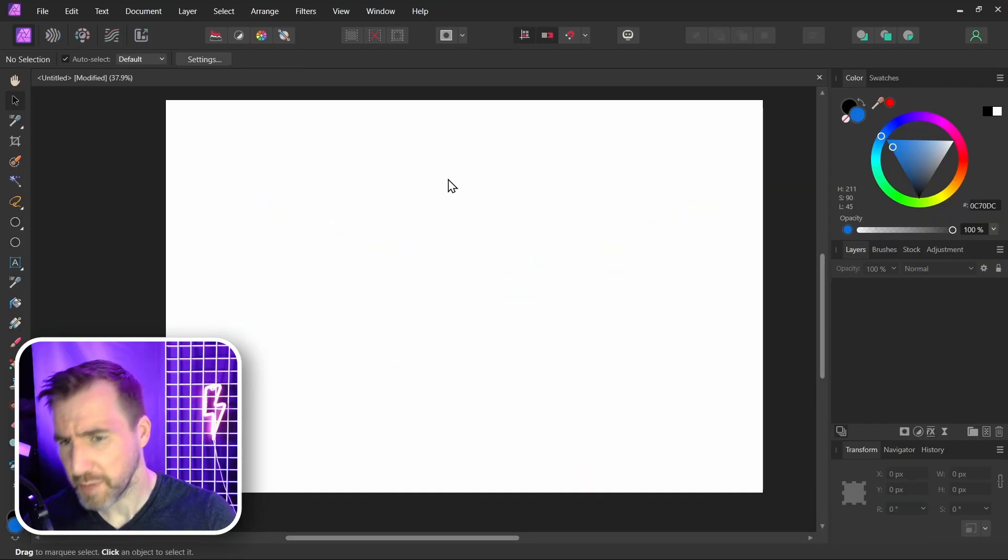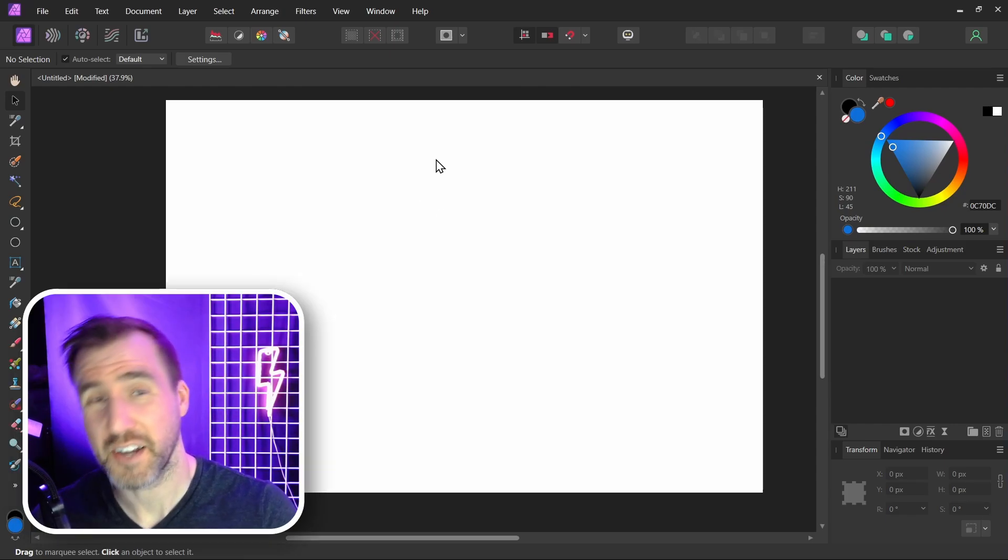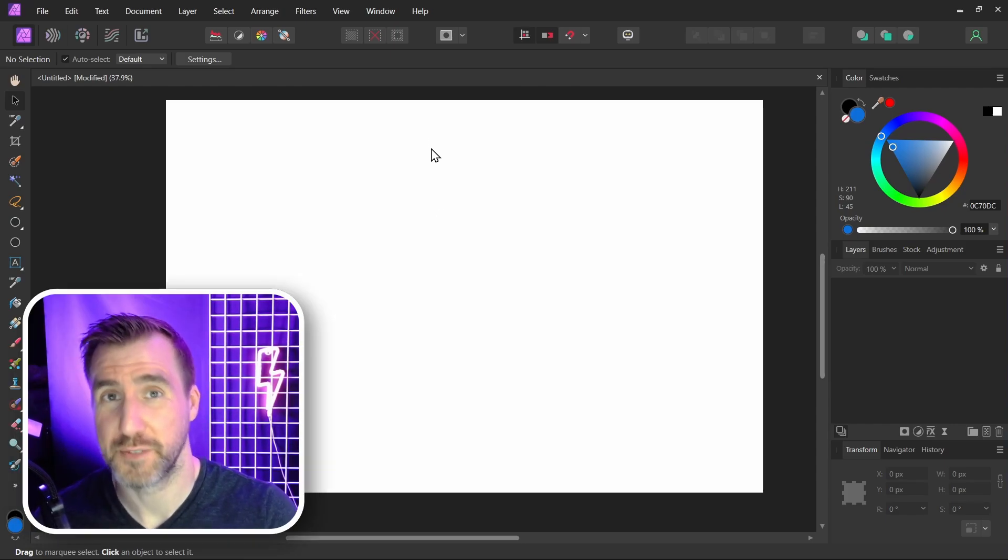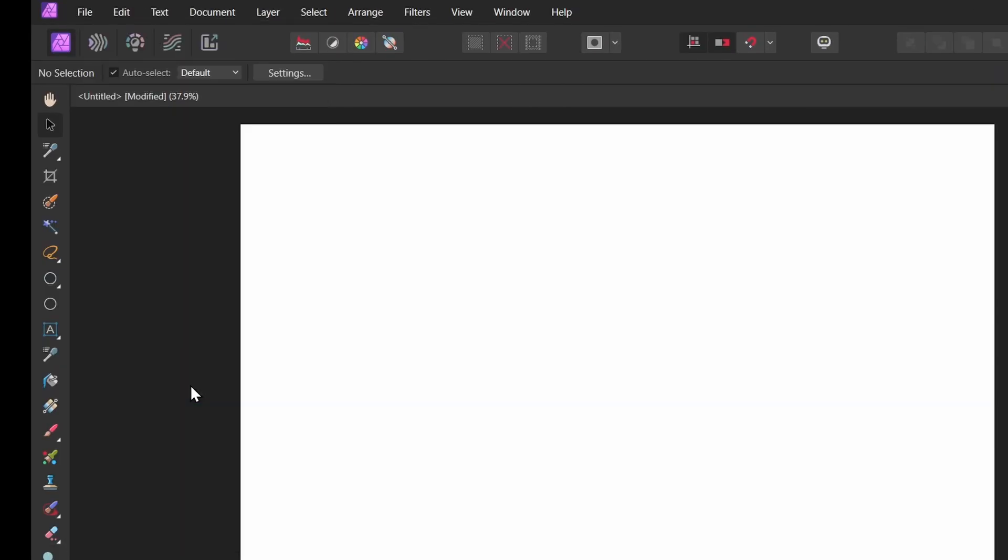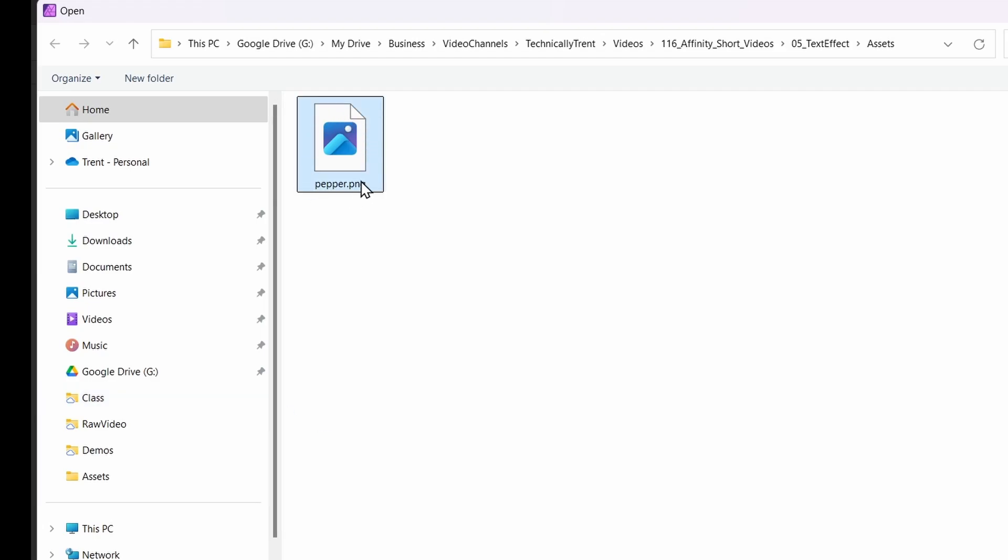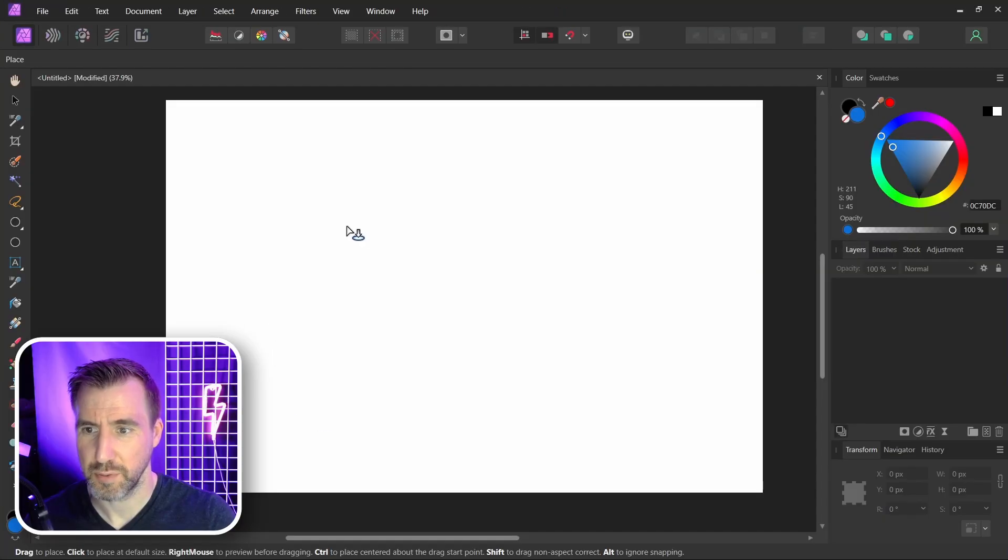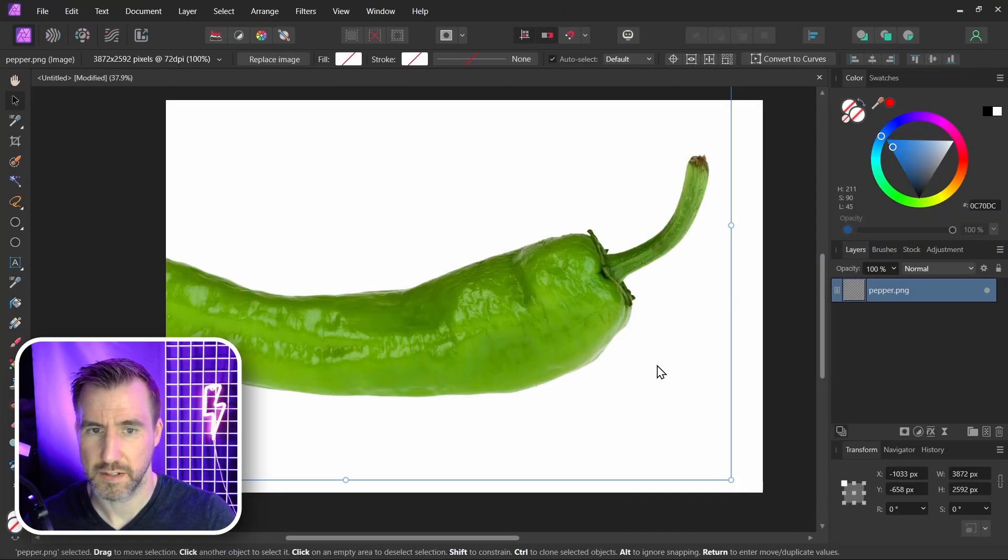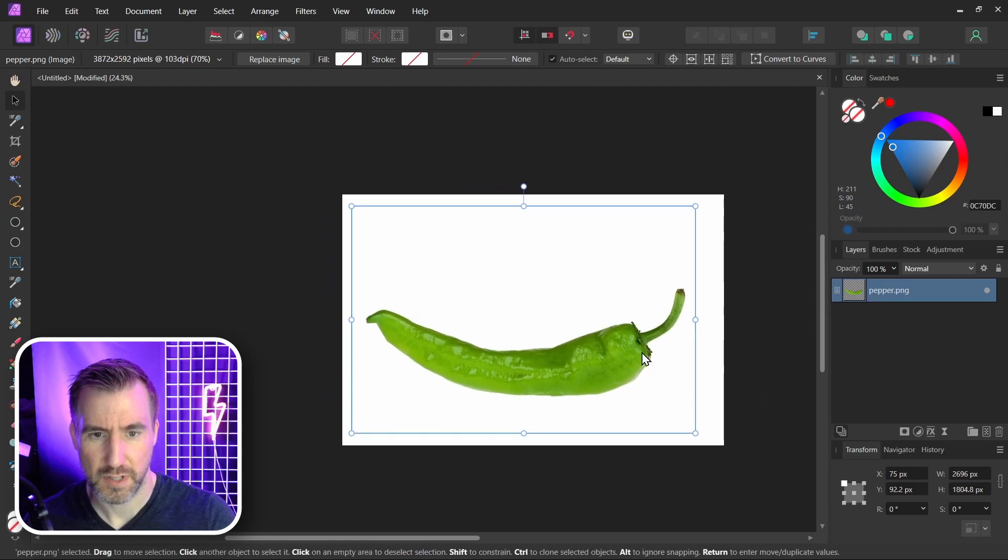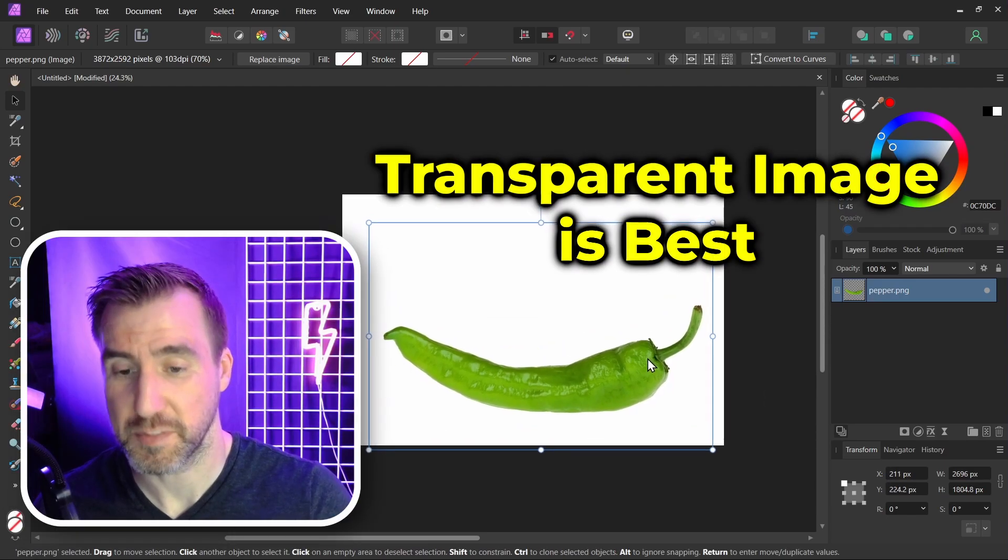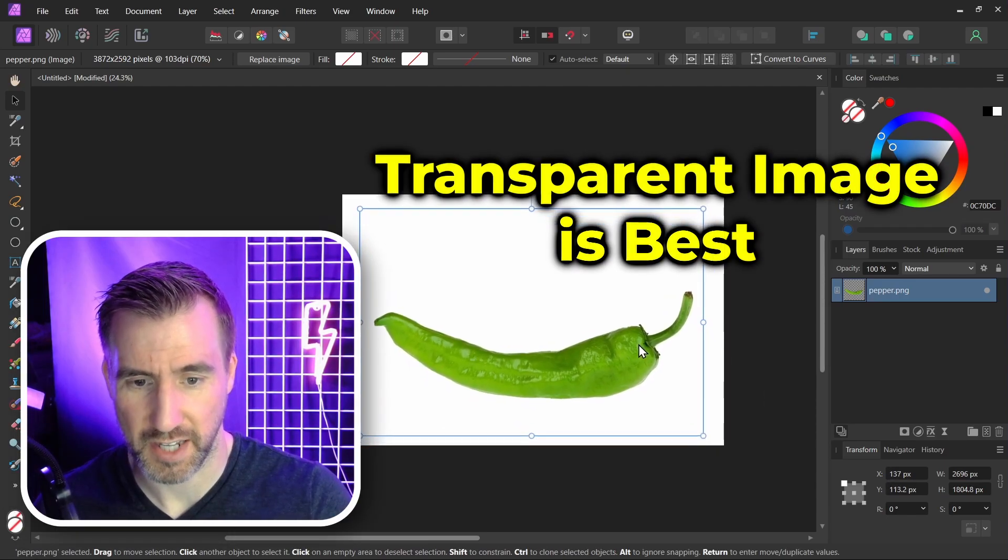So I'm here in Affinity Photo and I've created a new document. Let's add our background object. I'll go to File, Place, and I have my image here of a pepper. I'll click Open and I'll place it. It's a transparent PNG. I recommend a transparent image if you can get it.